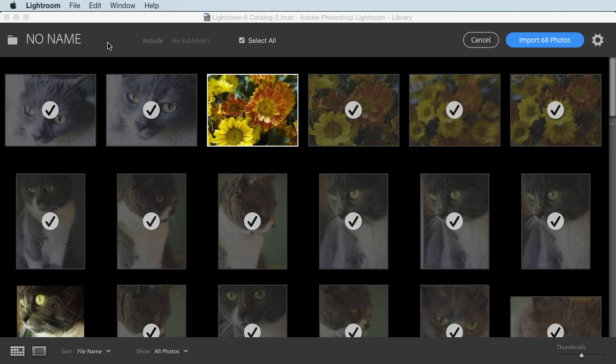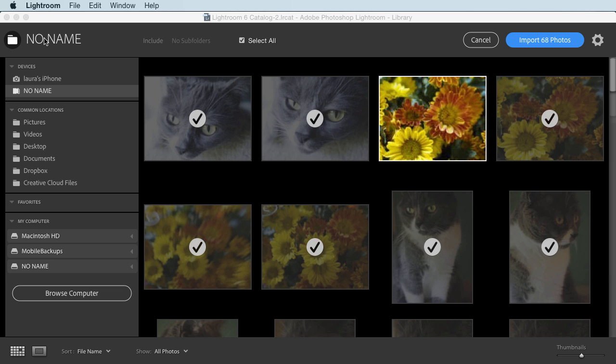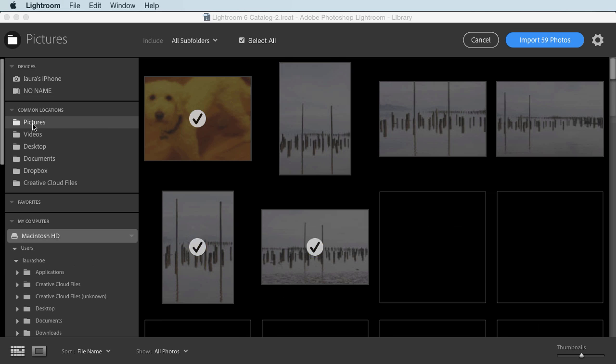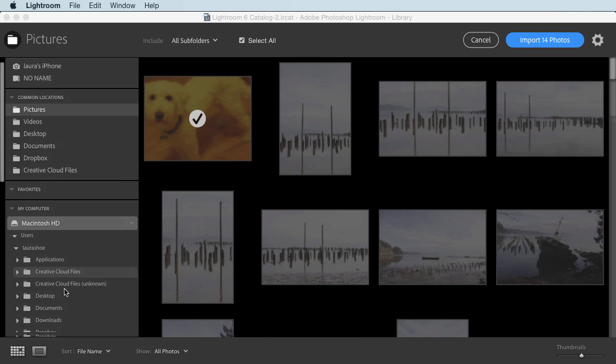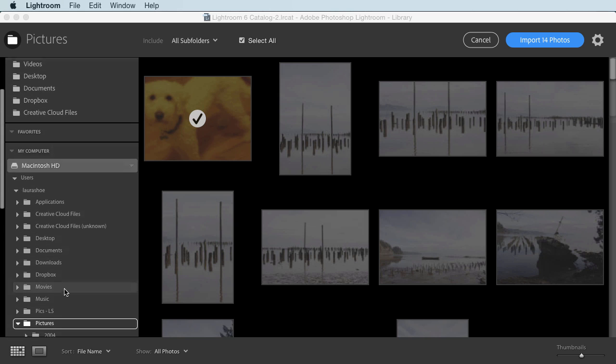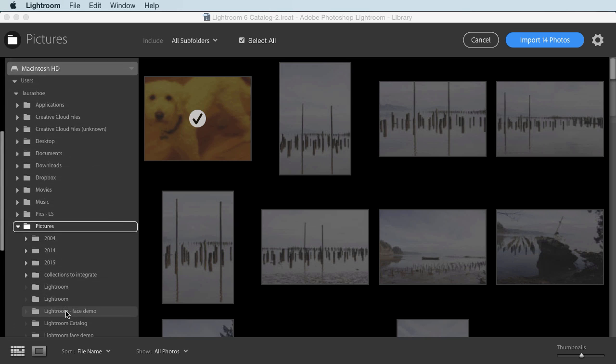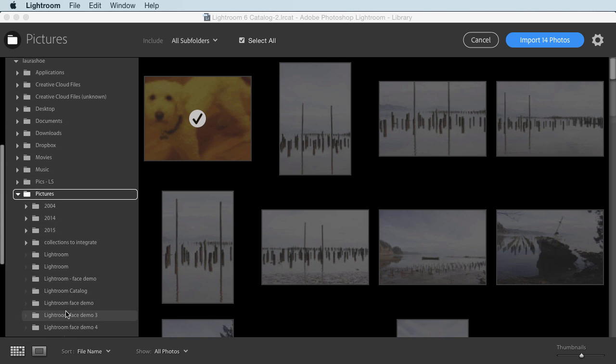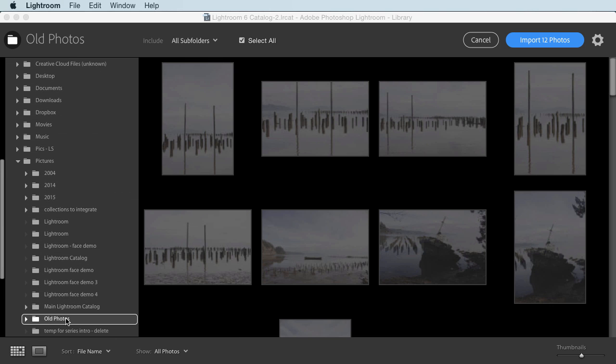If you change your mind on the source, or you don't want to use the Add Photos dialog, and I'll show you how to turn that off, you can click up here on the current source, and it reveals the source panel. So for example, I could go into my pictures folder, and if I want to get to a subfolder in pictures, I can see pictures highlighted here. I can just come down and select a subfolder.